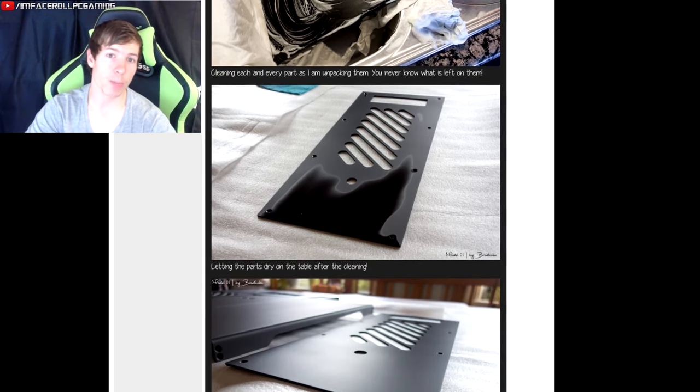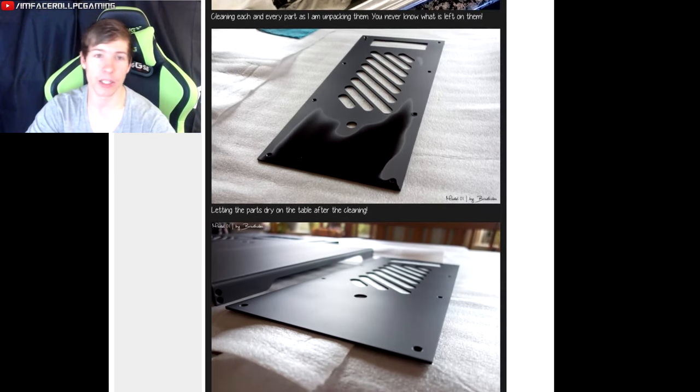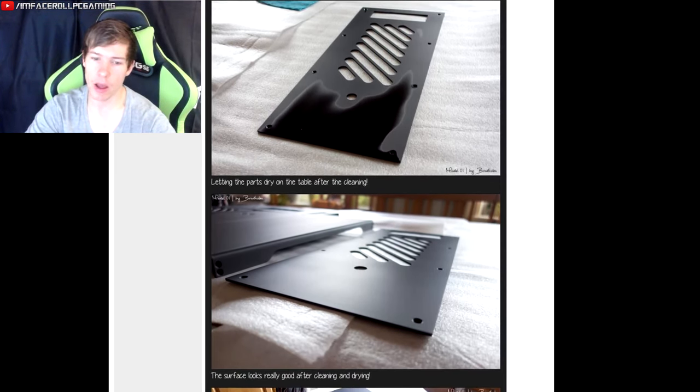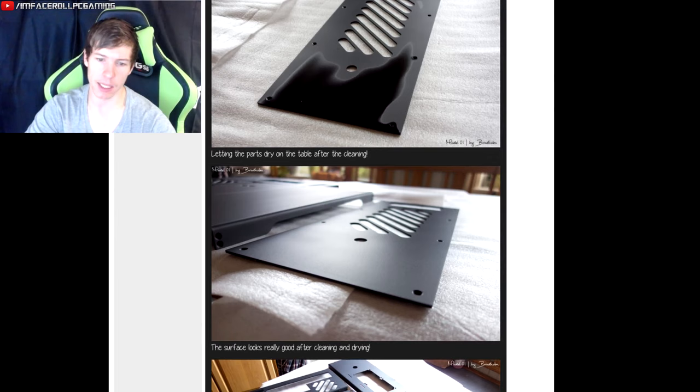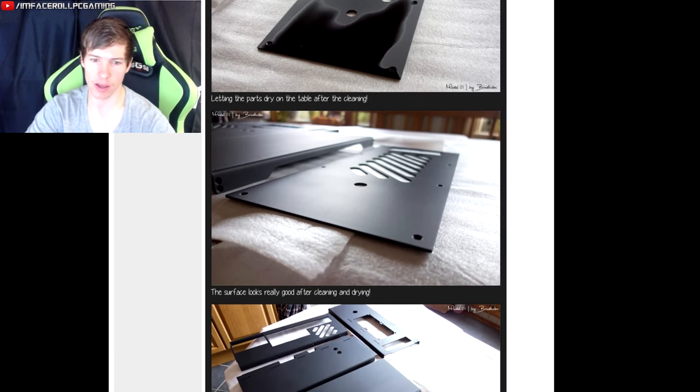So guys, everything's been covered with an anodized black as you can see there. Nice and clean, very very good work there indeed.